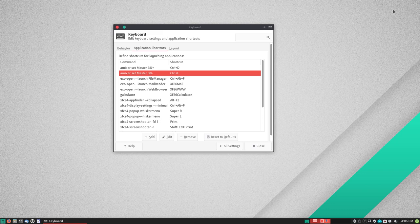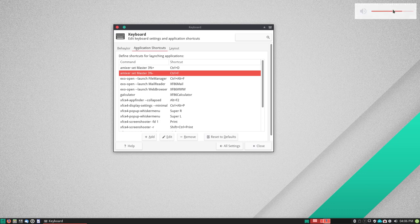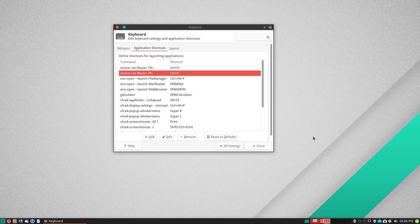If I now press those key shortcuts, the volume will be controlled by the keyboard. I no longer have to use my mouse to control the volume.